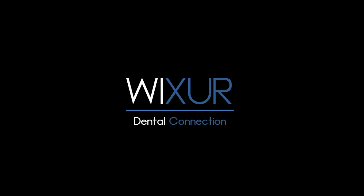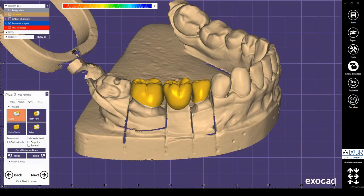Hello everybody. In this video I will explain some features in ExoCAD expert mode in detail. These features are: change restoration types, tools placement, and connectors edit.